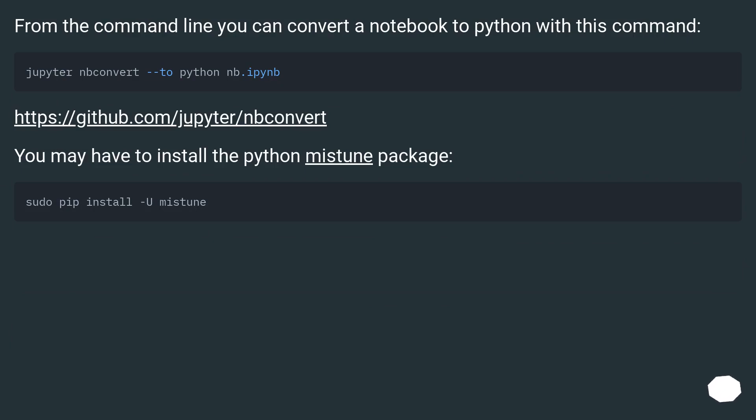From the command line you can convert a notebook to python with this command. This URL - you may have to install the python mistune package.